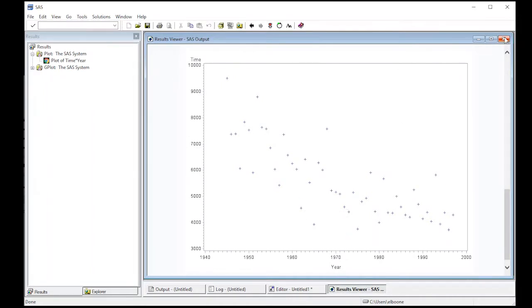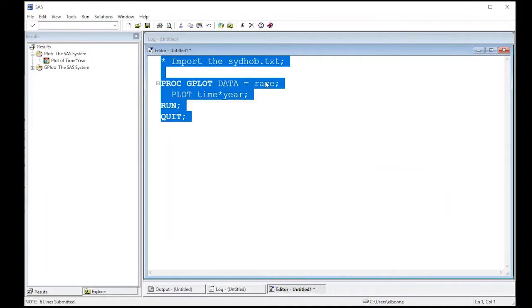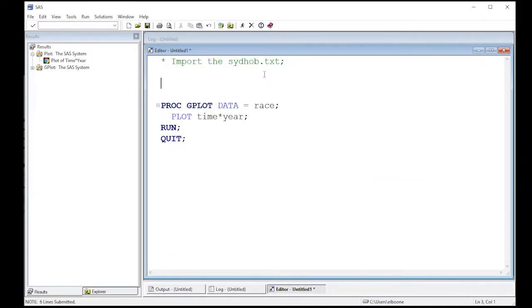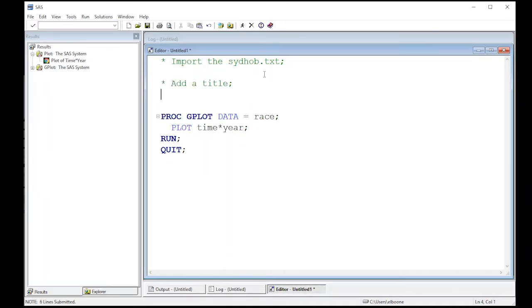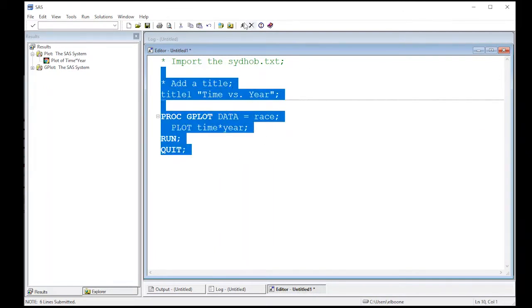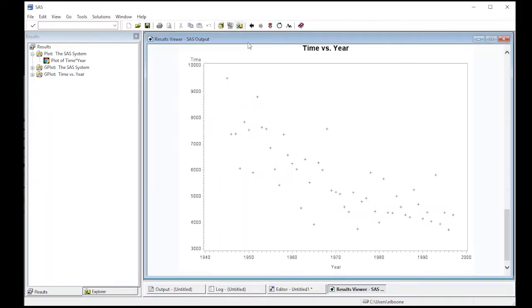We want to doctor this up a little bit more. The first thing we're going to do is add a title, and we're going to add the title outside of the procedure. So just keep that in mind. I'm going to do TITLE1 and then here I'm just going to put in quotes what I want to be in the title. So I'm going to do Time versus Year. And when I run this, let's see what happens. Notice we have a title up at the top: Time versus Year.